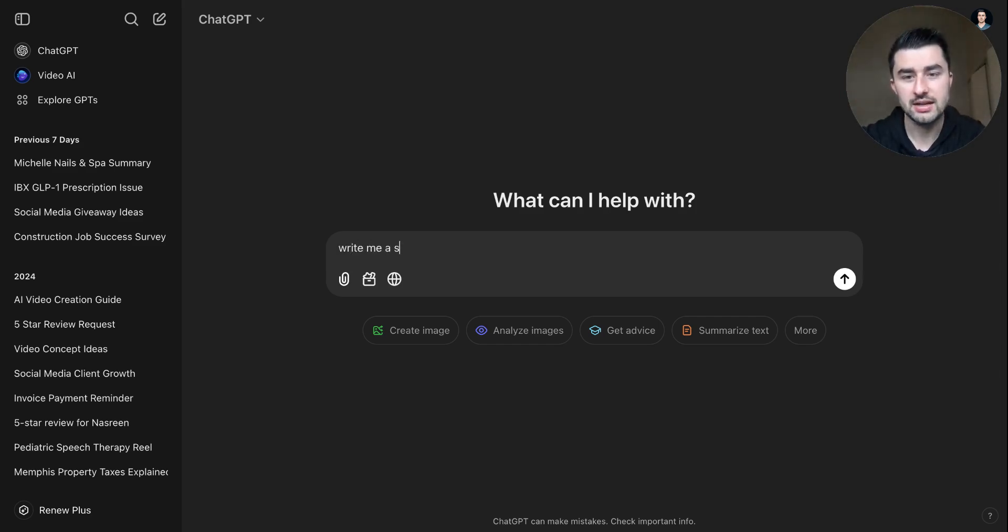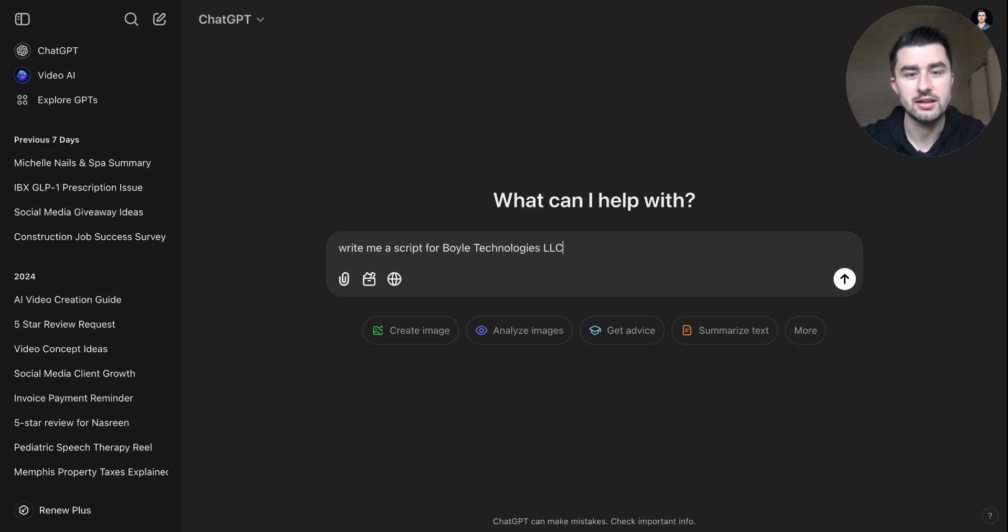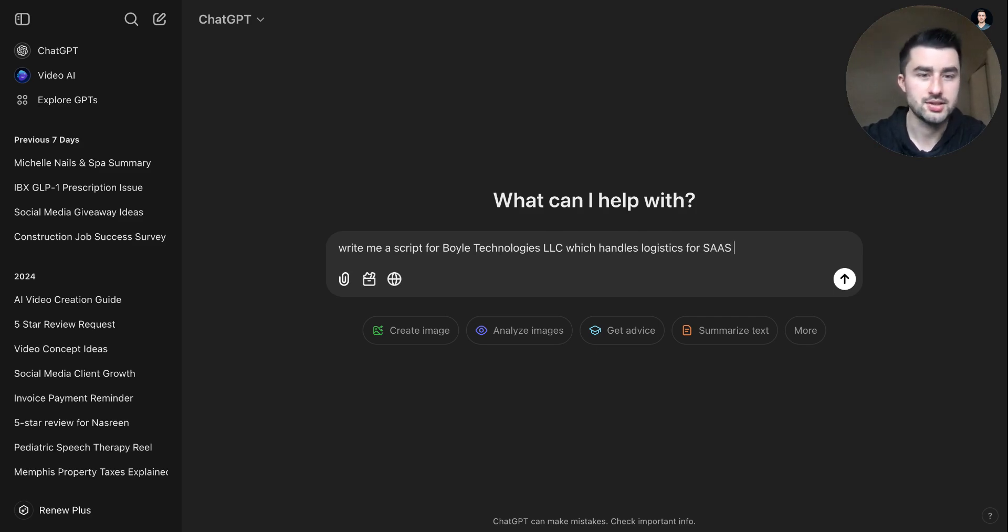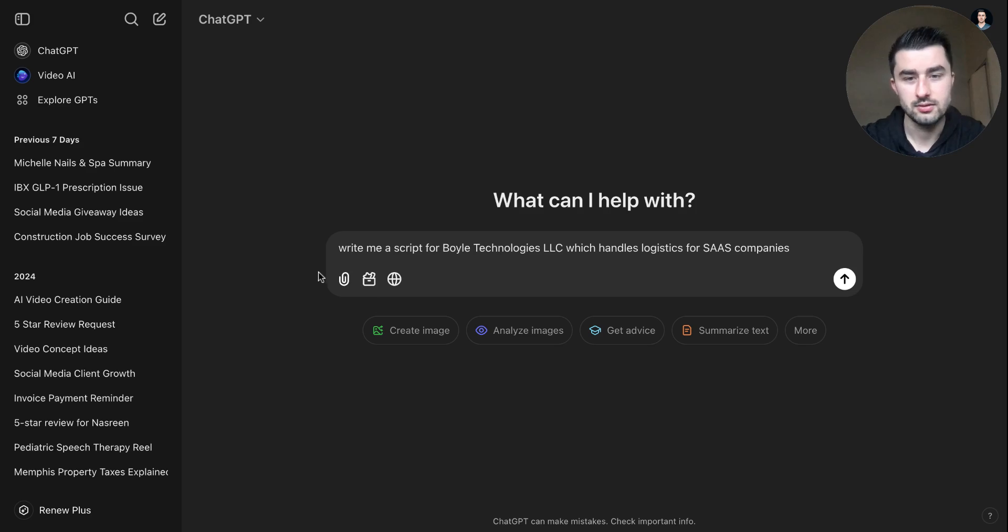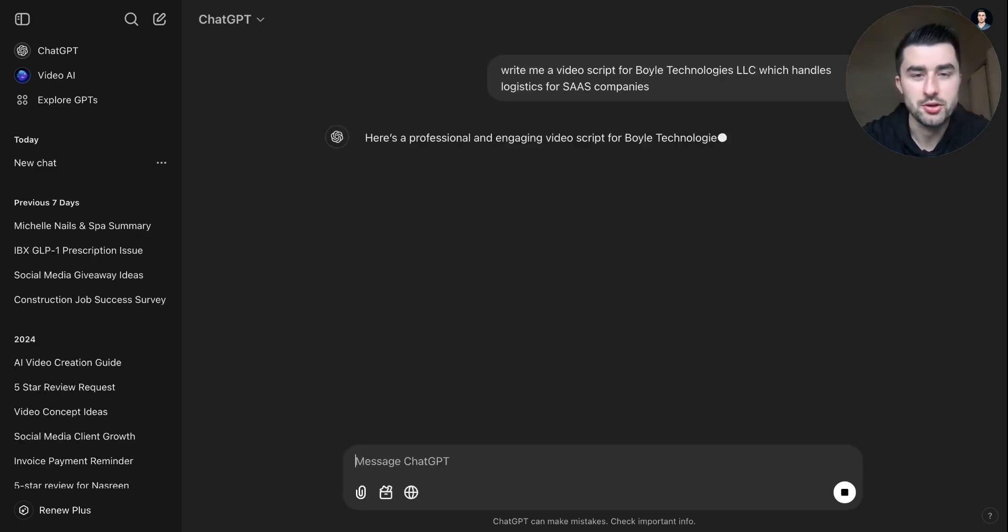So I would say write me a script for Boyle Technologies, fictitious company obviously, LLC, which handles logistics for SaaS companies. Video script, there you go. So let's see what it comes up with.